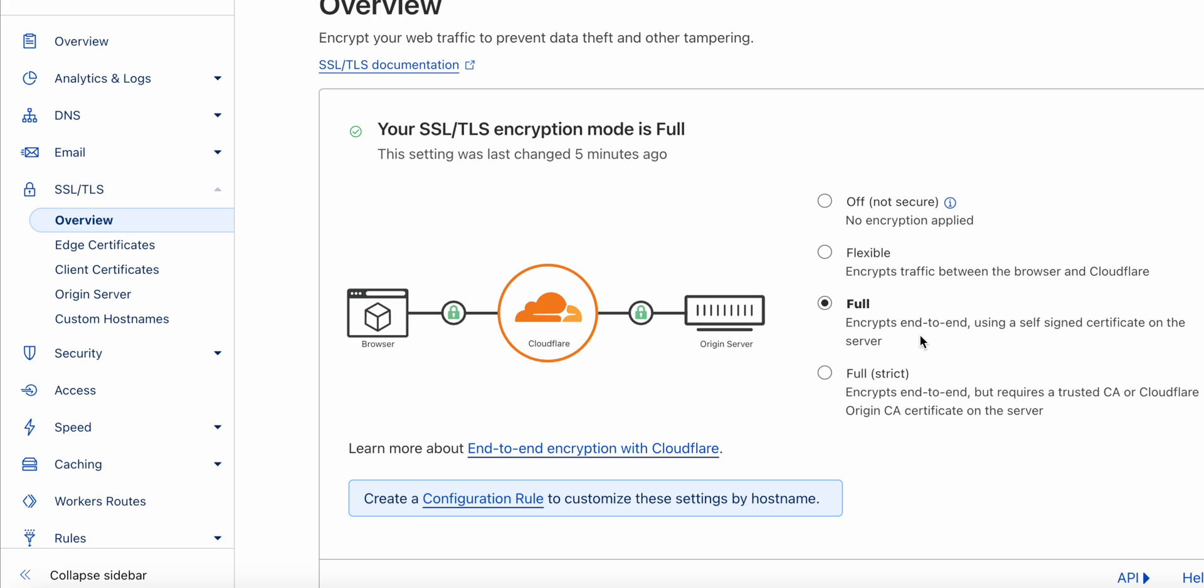So all that I did was move my domain from one registrar to Cloudflare, but after doing so, my website broke and that was why. Just to recap, I went to SSL, overview, and then changed it to full. By default, it was flexible.